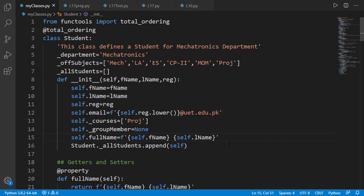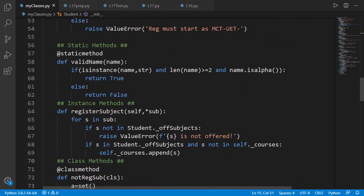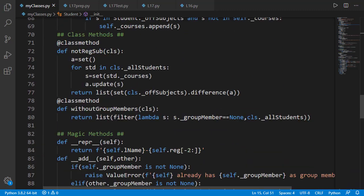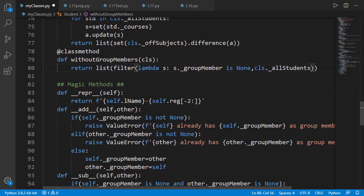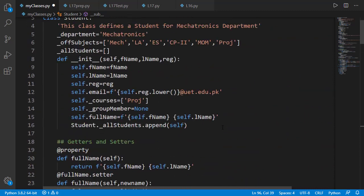Here is the student class we created in lesson 12. Before doing anything, let's first go to the class method without_group_members and replace the equal-to operator with the is operator as discussed in the review questions of lesson 12. Moreover, in the dunder sub method, we should replace not-equal-to with is not, because the not-equal-to operator will also use the dunder equal method and we don't need that here. If you see on line 6, the offered subjects list can be replaced by an enumeration class as we did for the designation of the instructor class in the last lesson.